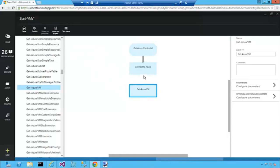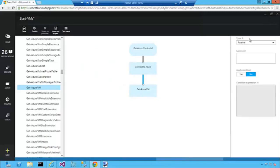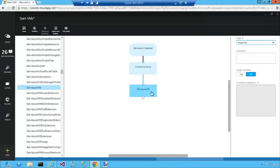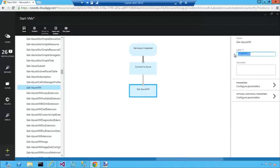Add that to the canvas and I'll connect it with Connect to Azure. Now we don't need to do any special configuration on Get Azure VM because it's already set to get all of the VMs in our subscription. Let's change the name of that to something more friendly. Get VMs. There we go.